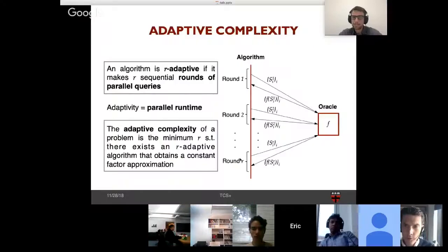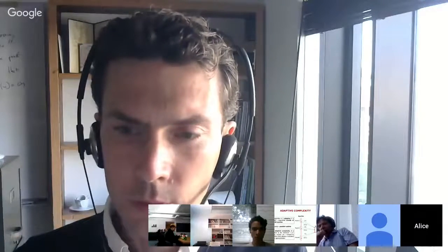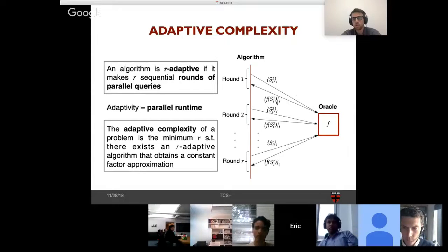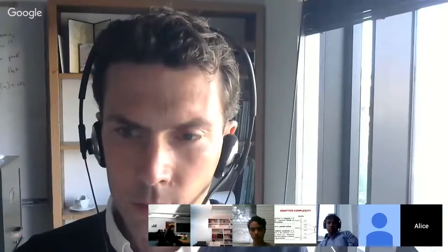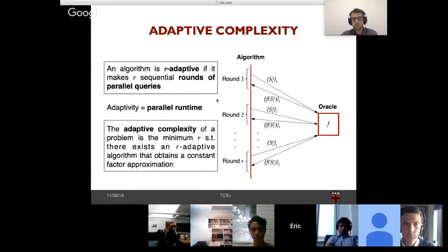For maximum coverage, the function takes a collection of top nodes and returns the number of bottom nodes covered. This concept of adaptivity corresponds to the parallel runtime of an algorithm when it can evaluate multiple queries in parallel. There's no constraint on the number of queries per round — we allow polynomially many queries per round. The main question is the trade-off between adaptivity and approximation guarantee.